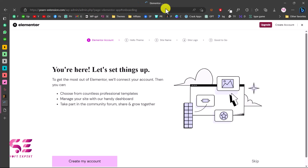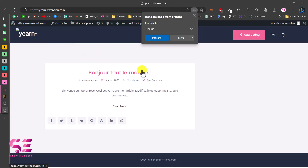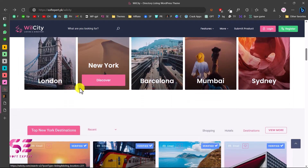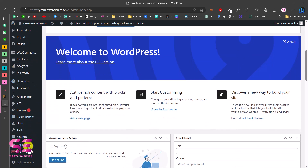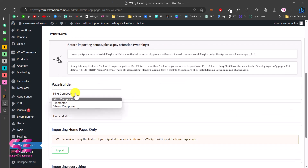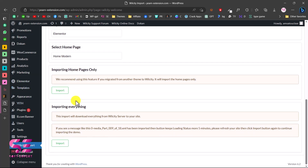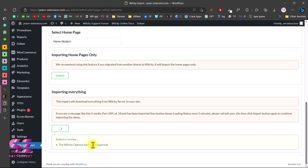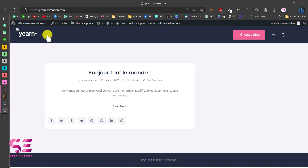Even with the theme and all required plugins installed, the website still shows nothing but the default blog post. To get all the demo content, go to your dashboard and scroll down to find WilCity Import. Click it, scroll down, and choose your page builder — make sure to select Elementor. Select the homepage you want, such as Home Page Modern. You can import just the homepage or click 'I Need Everything' to import all content. Wait for the import process to complete.